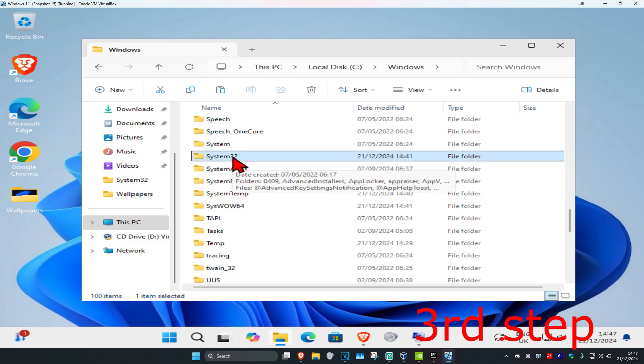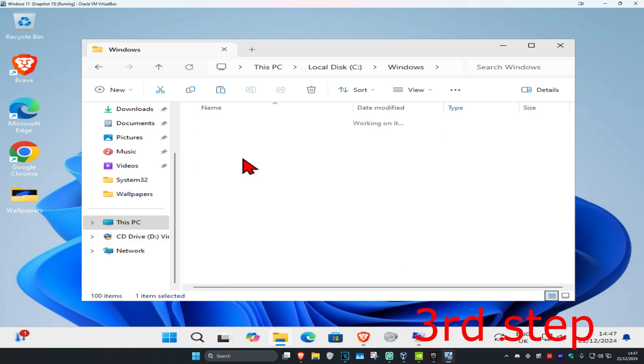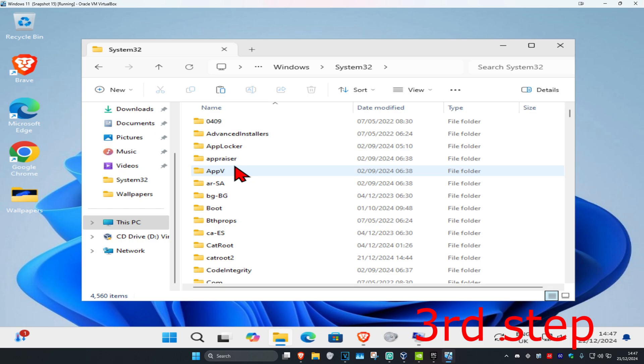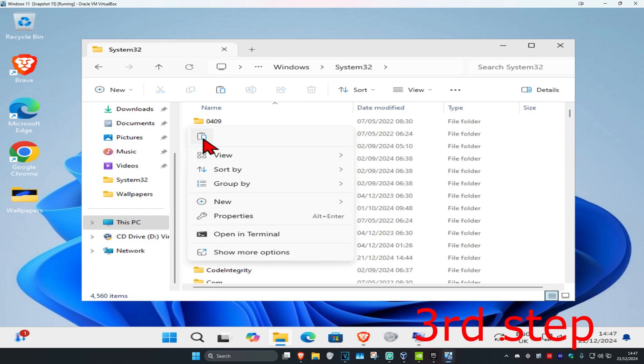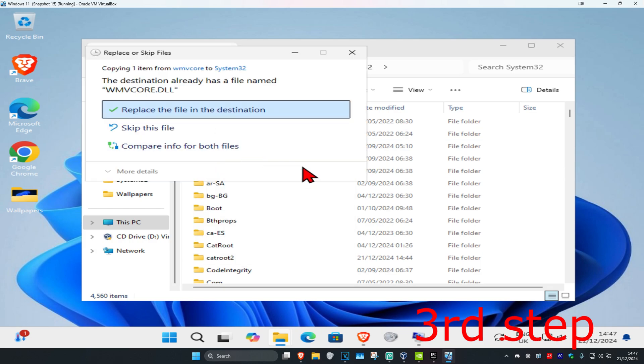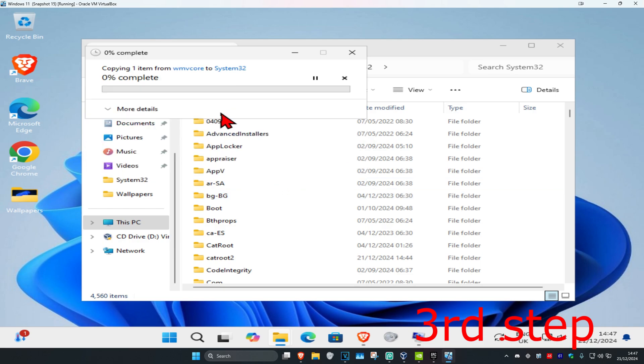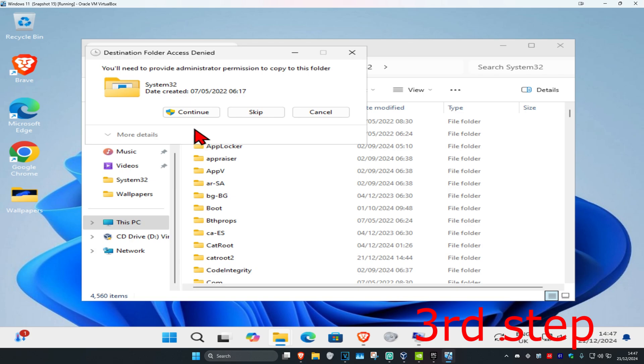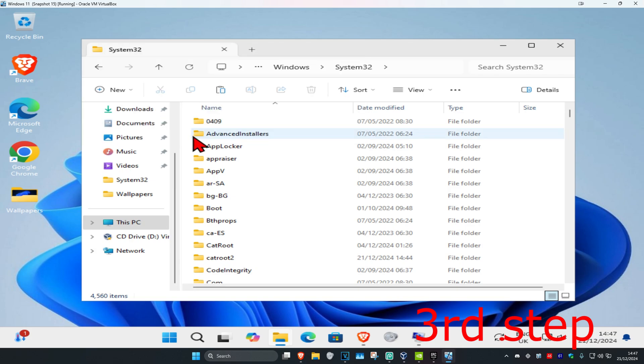So System32, once we're here, you just want to right-click and then click on paste. I already have it in my folder, so that's why it says this, but in your case it should now be pasted. In my case, I'm going to click on replace the file in the destination and then continue. It will now be pasted.